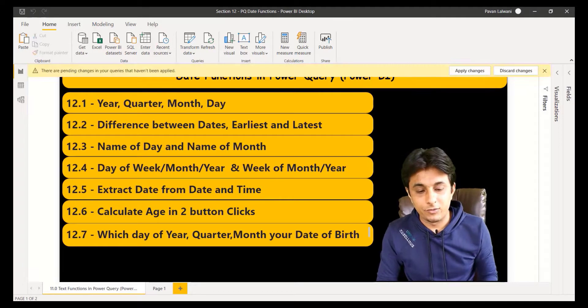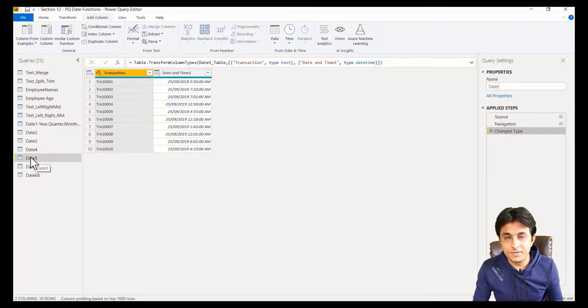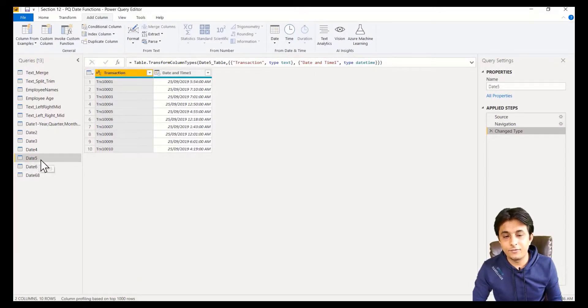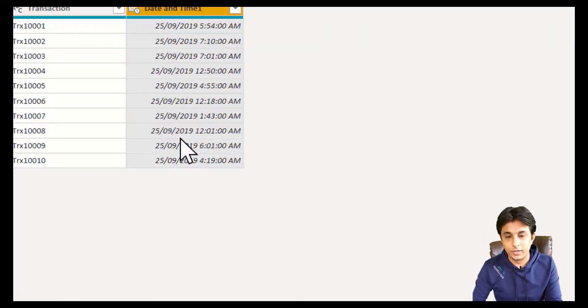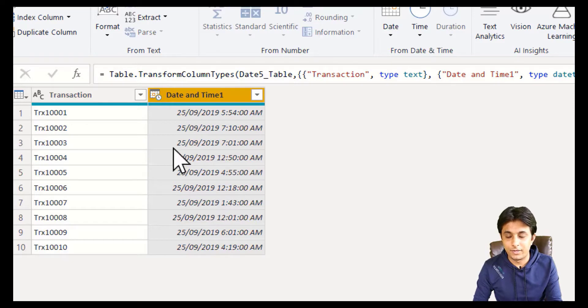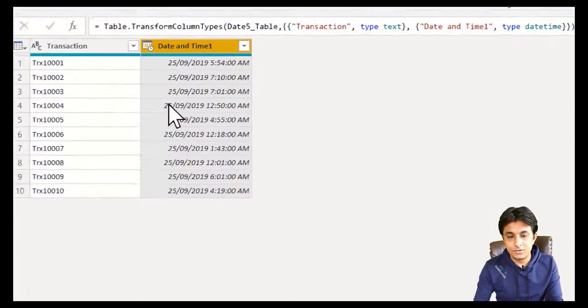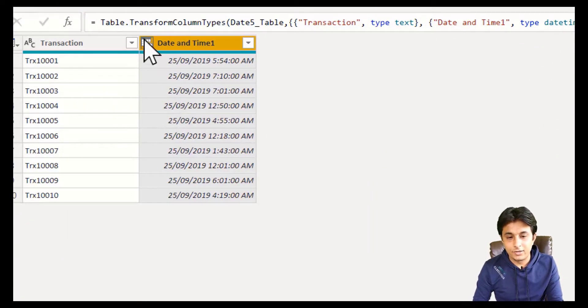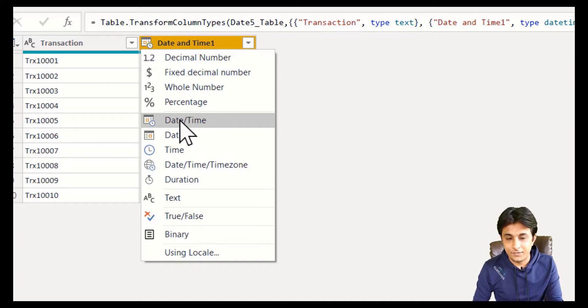We have loaded data already. The table name is date5 or the query name is date5. I have a column named as date and time. Let me zoom it, and you can see there's a date and time given properly. The data type of this column, if I click on this button here, is date and time.